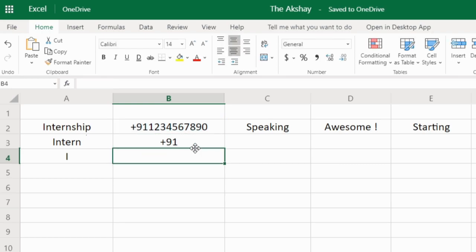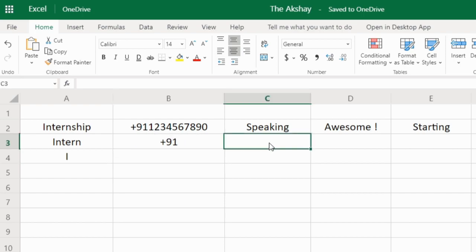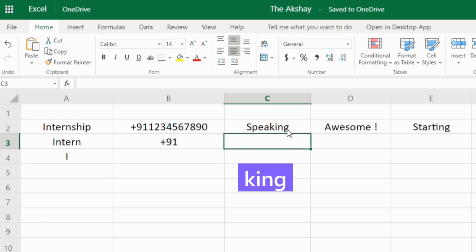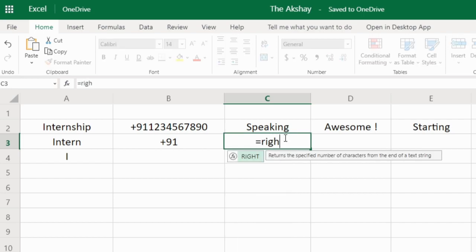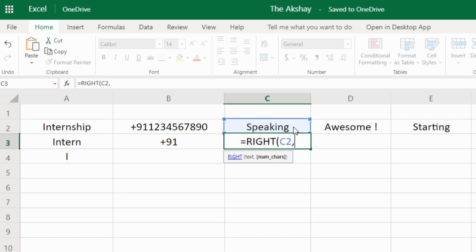What if I want to extract the phone number without the country code? In that case we can use the RIGHT function. Here I have the word 'speaking' and I want to extract the word 'king'. I will use the RIGHT function — right, then the text, comma, number of characters. When you use the RIGHT function it gives you characters from the right, just as LEFT gives characters from the left.